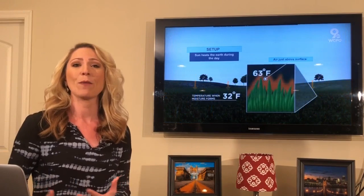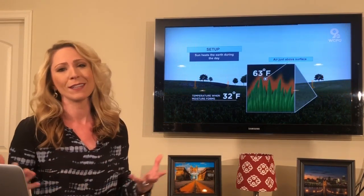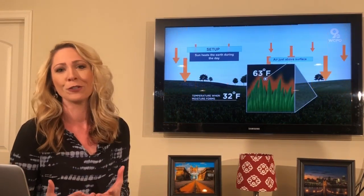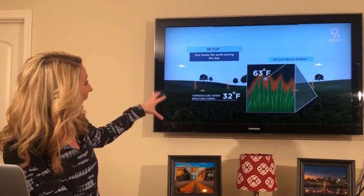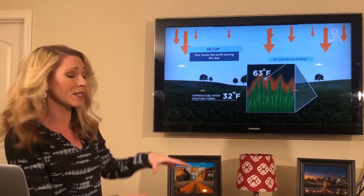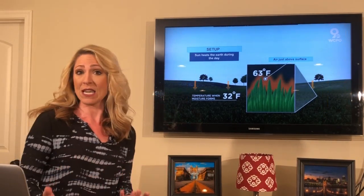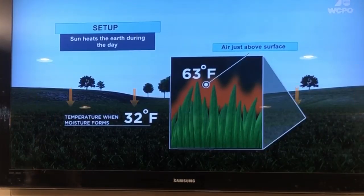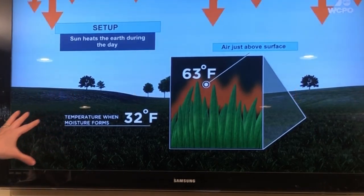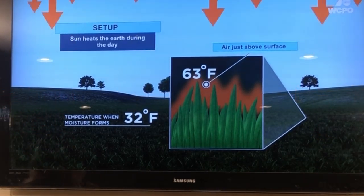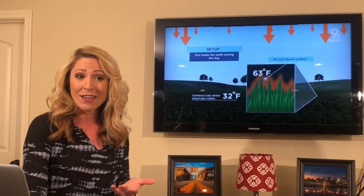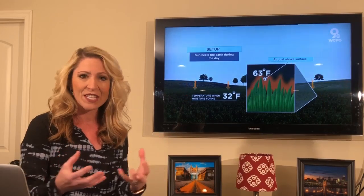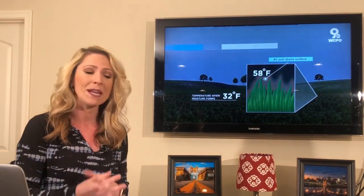During the day we get sunshine, or at least more heat, and that starts to build up the surface. It's not just building heat — it's also moisture that just above the surface, above those great blades of grass, just kind of accumulates throughout the day.